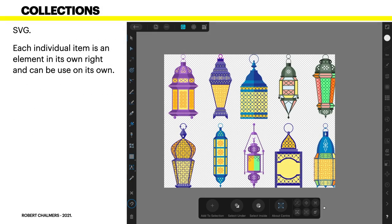Now SVG each individual item is an element in its own right as I mentioned before and can be used on its own.